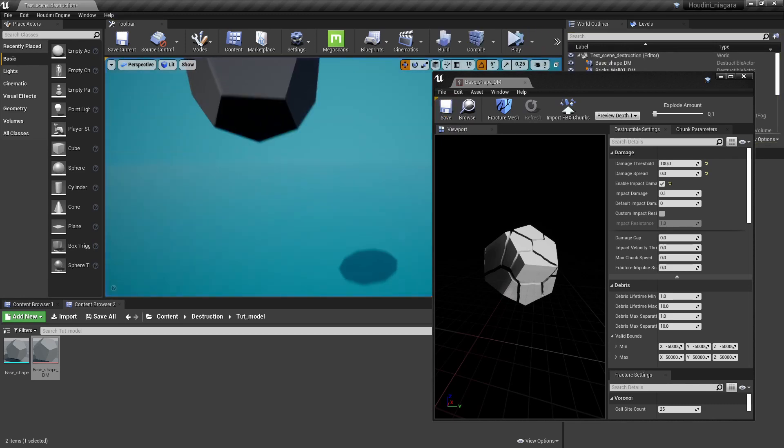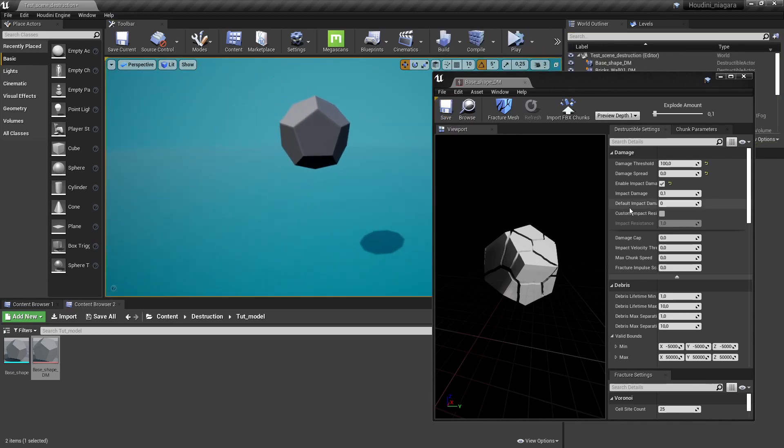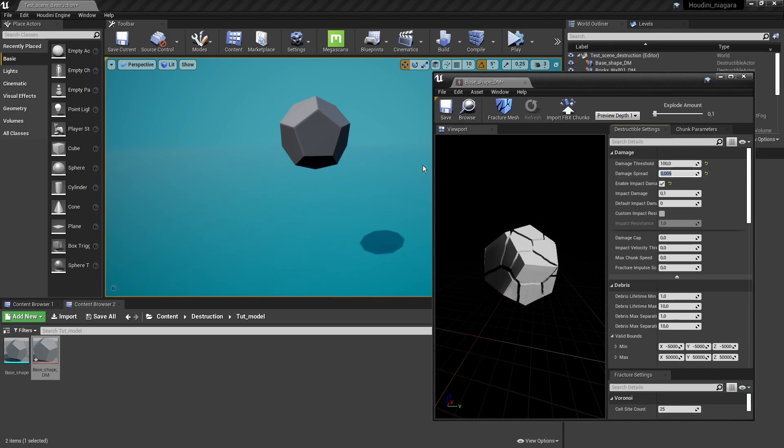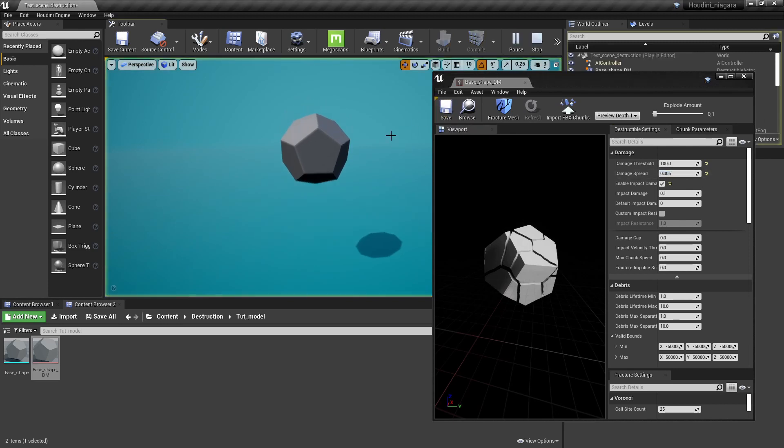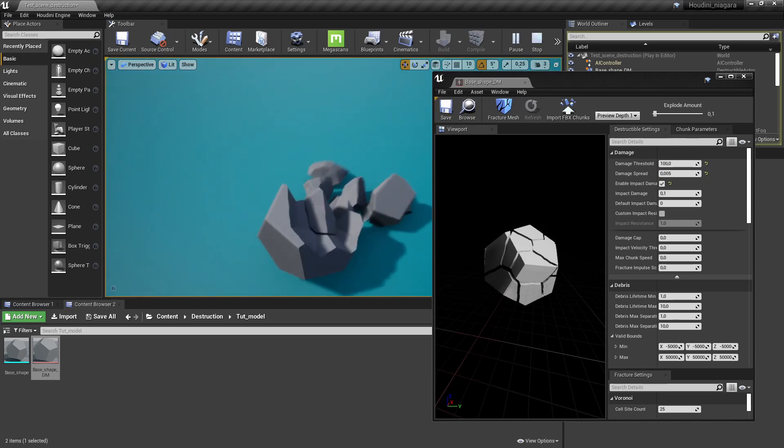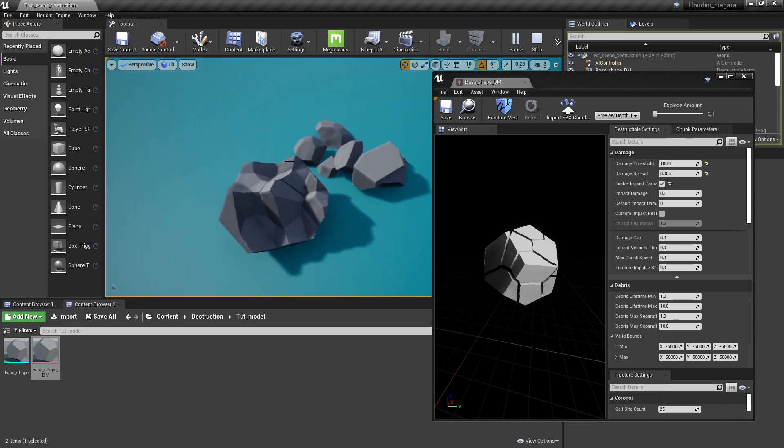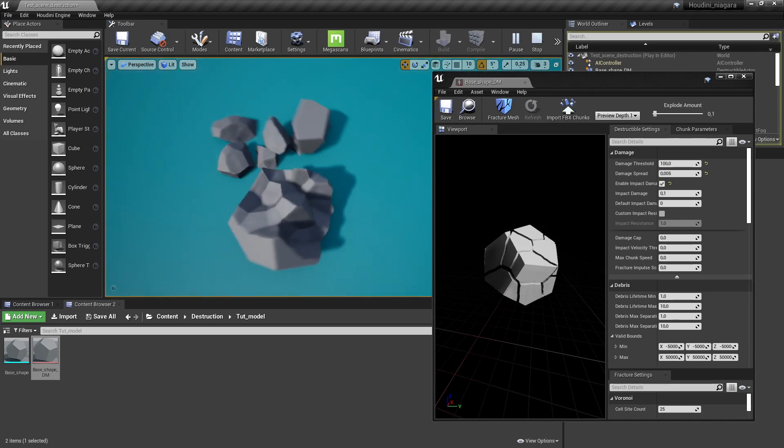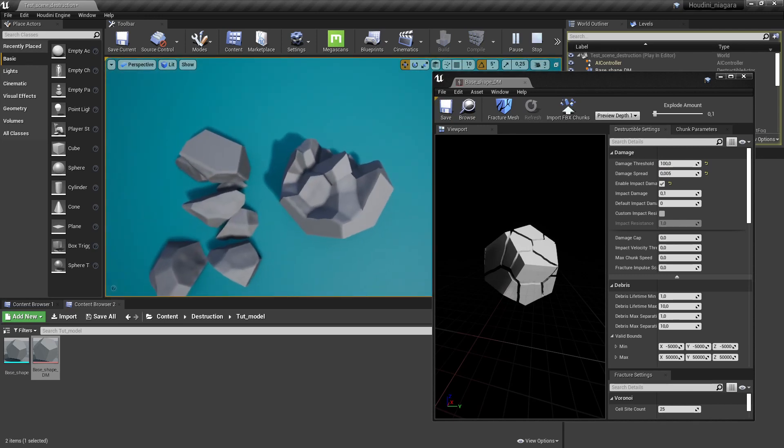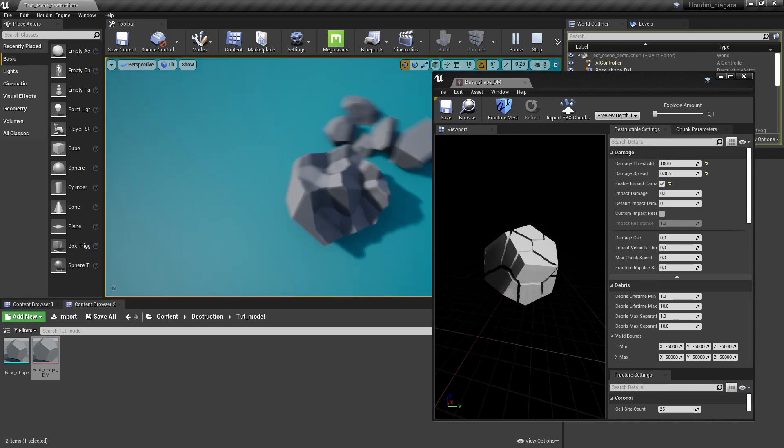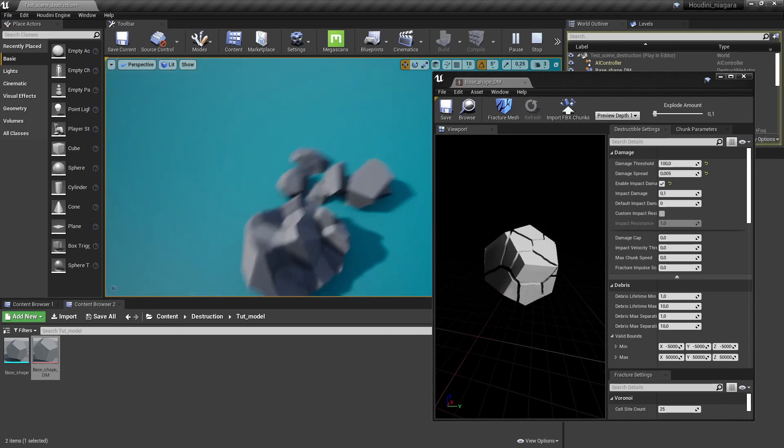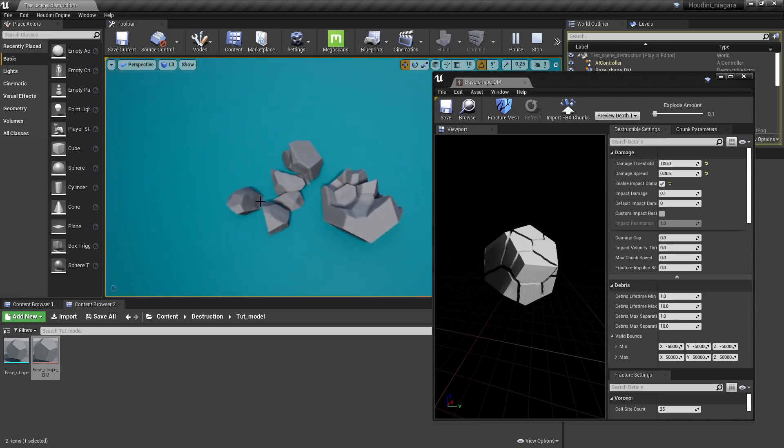So maybe you can instead of zero give it like a small value and then it will actually destroy a bit more as you see here like a few more pieces are falling off. So often this can be like a very low value based on your model of course. In this case it's quite low value to play around with.